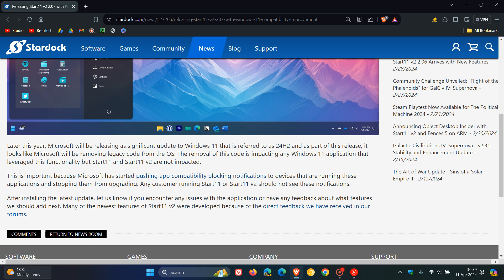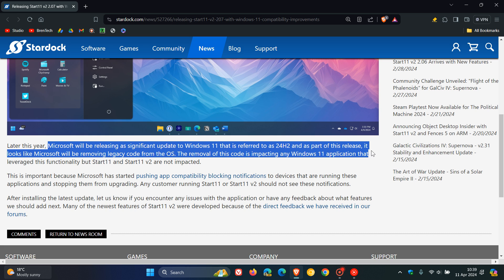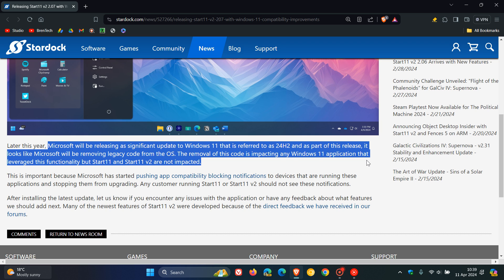Microsoft will be releasing a significant update to Windows 11 referred to as 24H2. As part of this release, Microsoft will be removing legacy code from the OS. The removal of this code is impacting any Windows 11 application that leveraged this functionality like Start 11,